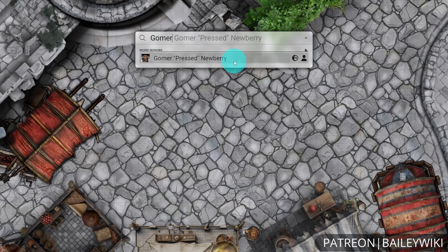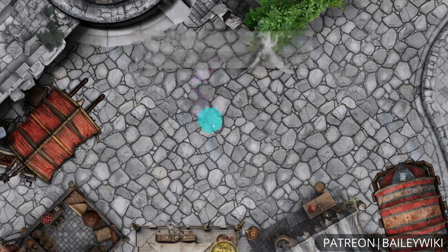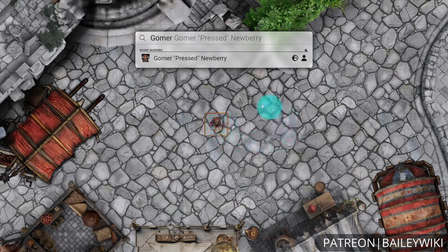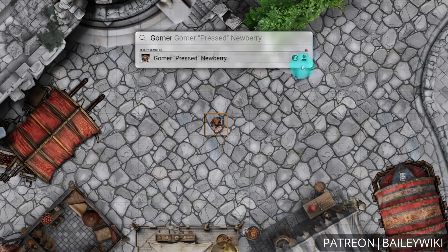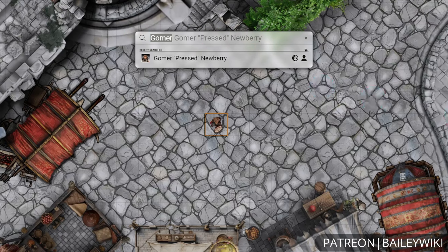With Gomer in the search results, we can also click and drag him directly onto the scene, and now Gomer is hanging out on this city street. You'll notice that Gomer has an icon that looks like a globe and the regular token icon. The globe icon indicates that he's a part of our world, so he lives right in our actors directory.